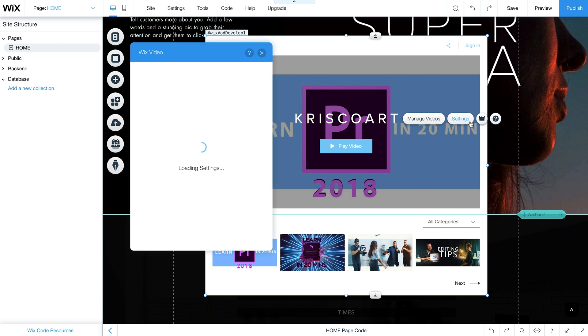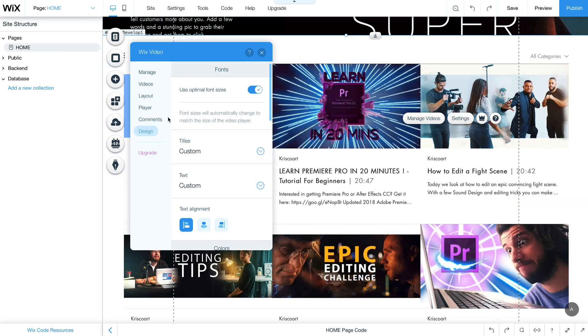Now in here you can change settings, customize the way that this is laid out, you can also change the design to really make sure that it fits with the theme of your website.